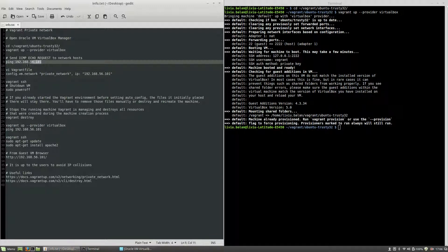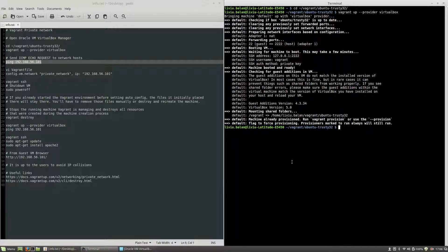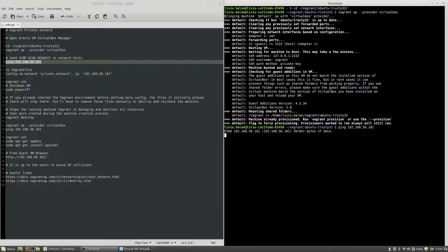Now if I use the ping command and the IP 192.168.56.101 and hit enter, you will see that nothing happens. What this command is doing is sending an ICMP echo request to network host. As you can see, nothing happened.